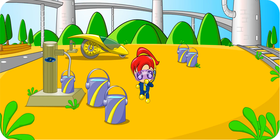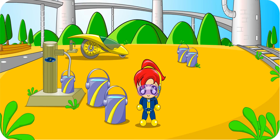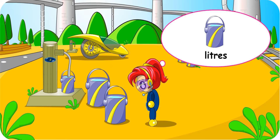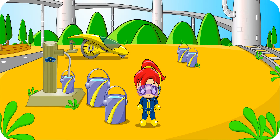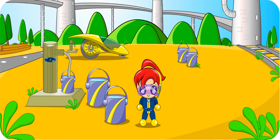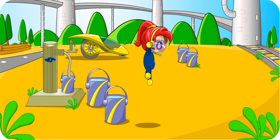Hello, Turbo Girl. We are going to learn how to add and subtract volumes of water in litres. It should be easy because I know how to add and subtract numbers. Yes, it is easy. Shall we begin? Yes, let's begin this lesson.